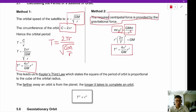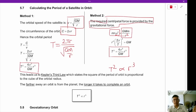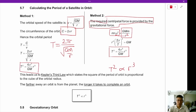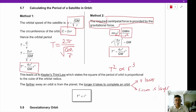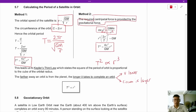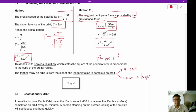In plain English, the further away an orbit is from the planet, the longer it takes to complete an orbit — for two reasons. First, the orbital speed v is lower; second, the circumference is larger. So it's a double whammy: a larger orbit and a slower speed both increase the period.